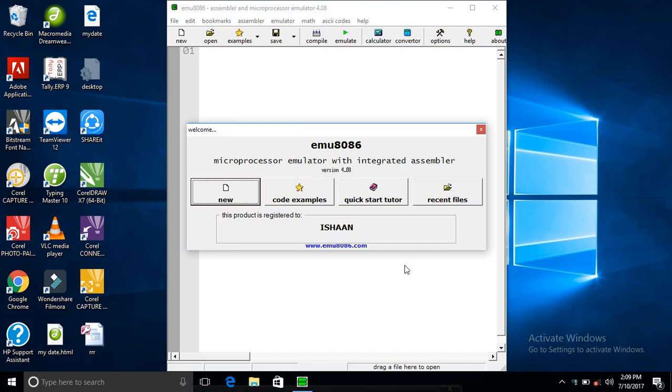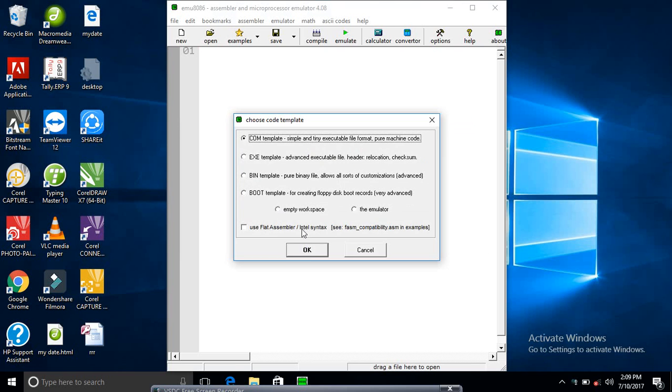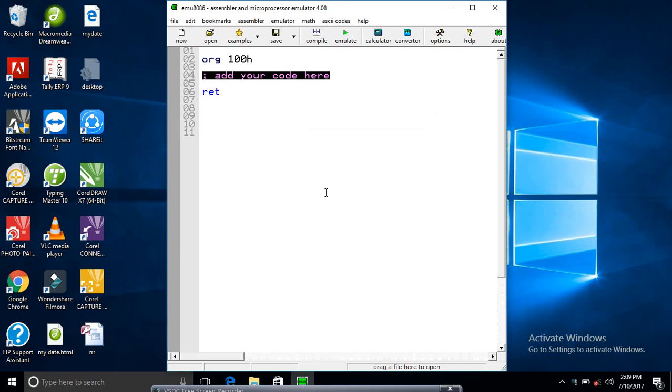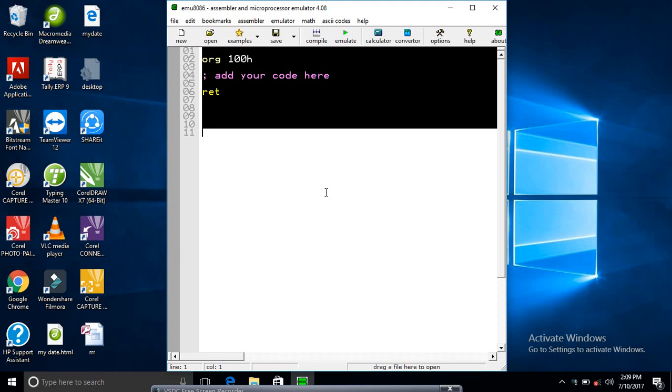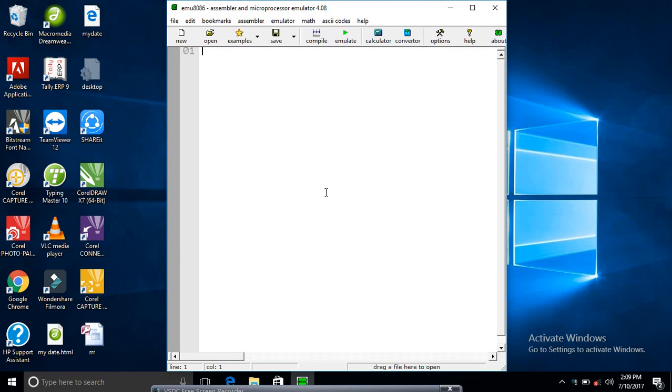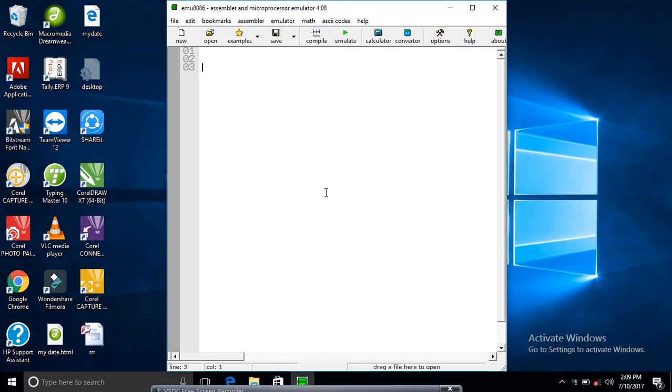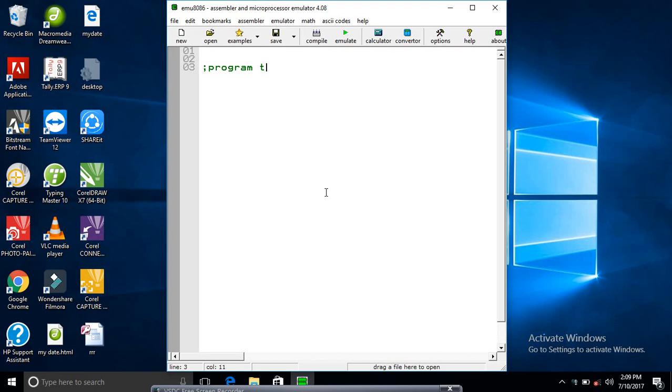I'm opening emu8086. Now take a new file and follow me. Today I want to write a program to add two numbers, so let's start.